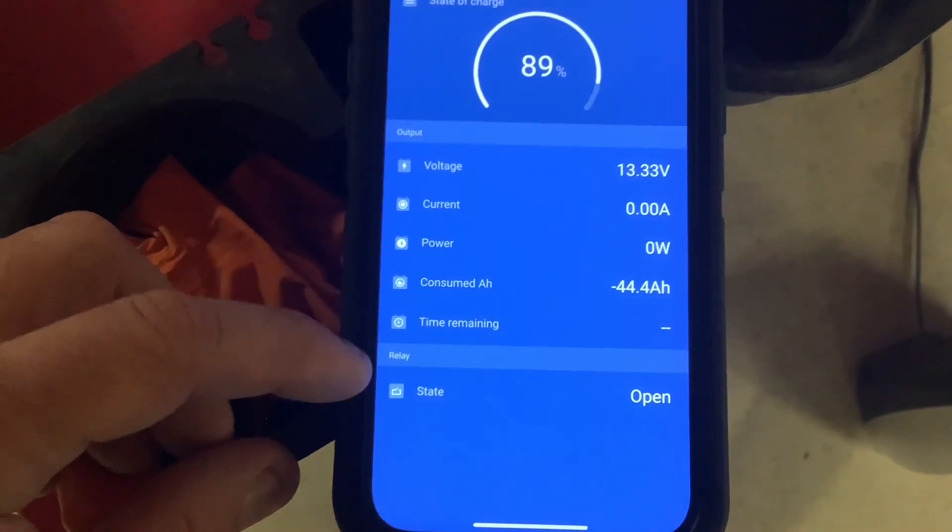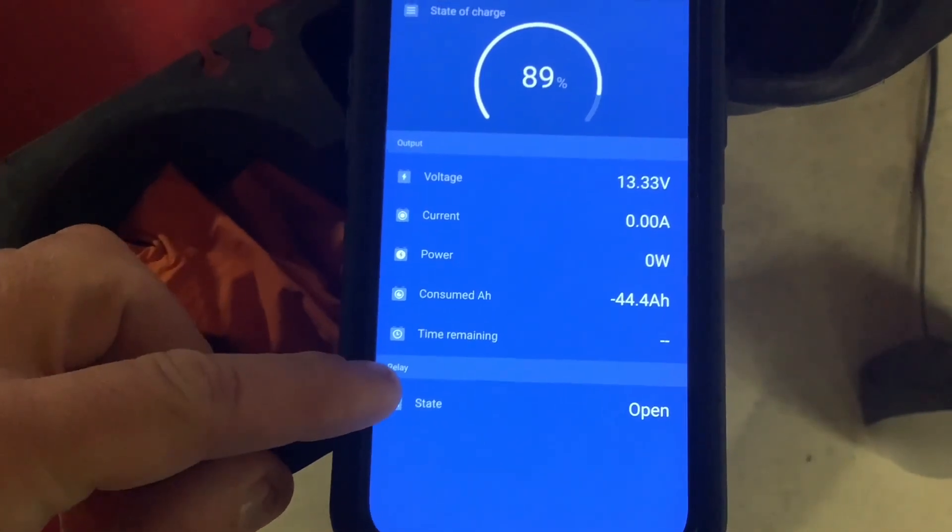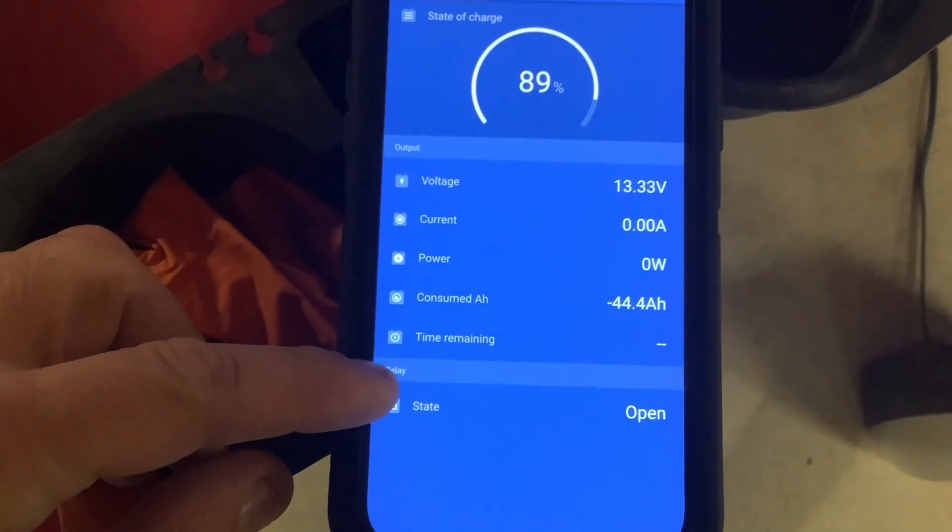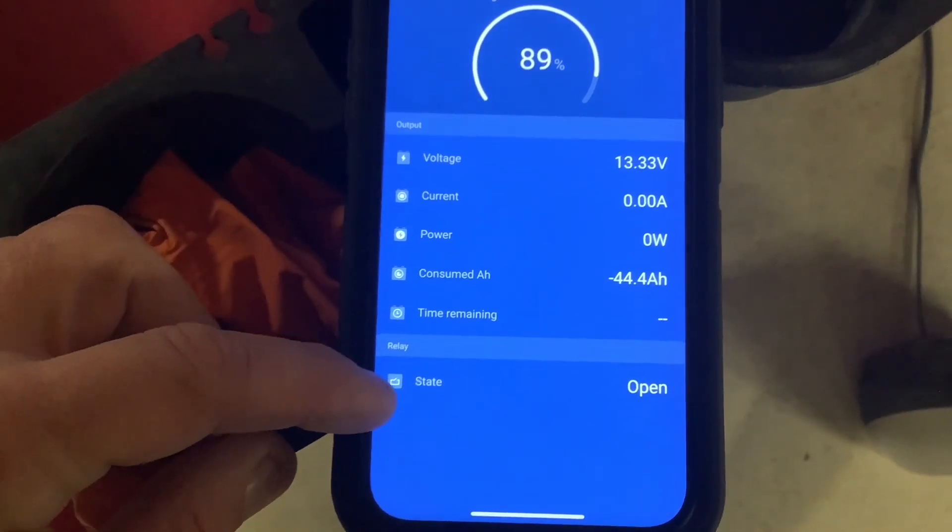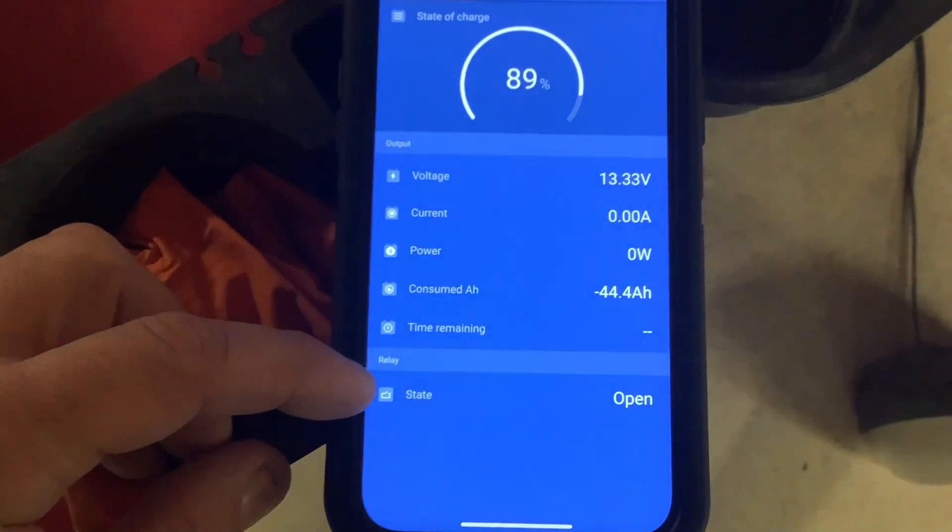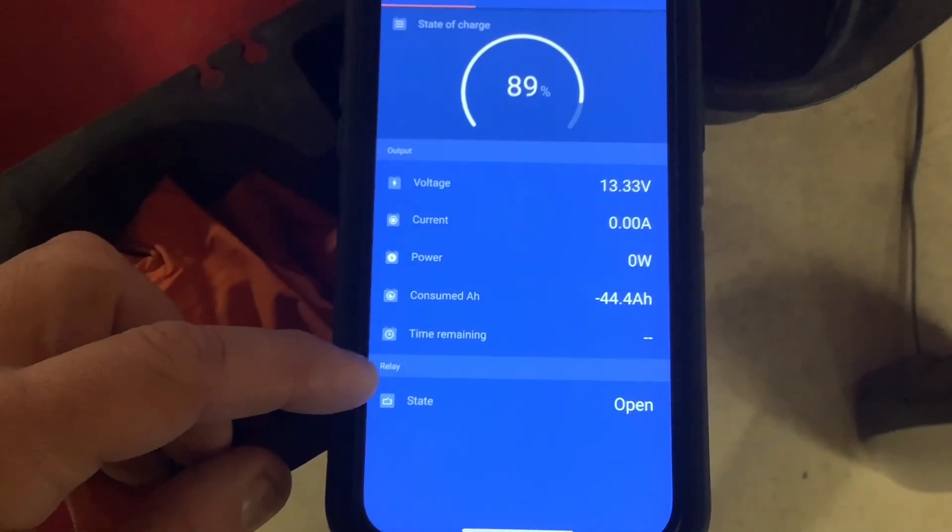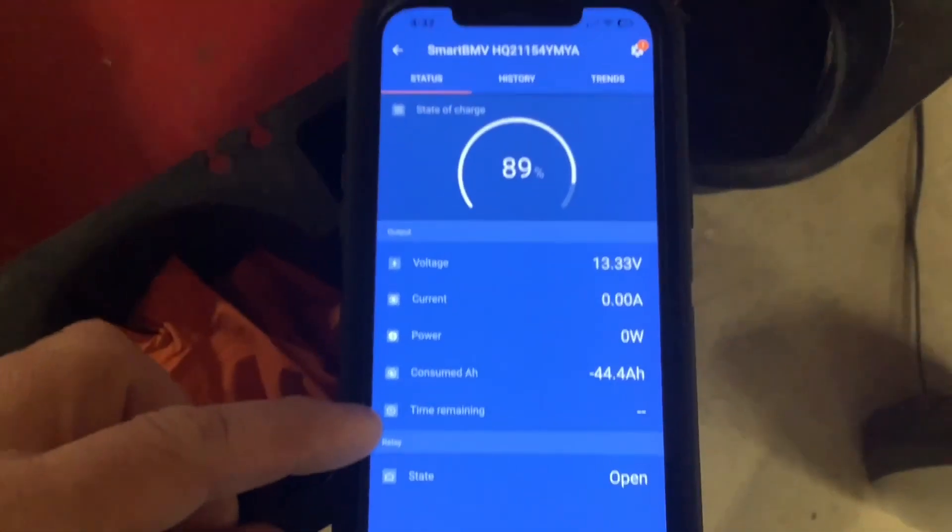The next line shows relay state. This doesn't apply here because we don't have anything connected to a relay.